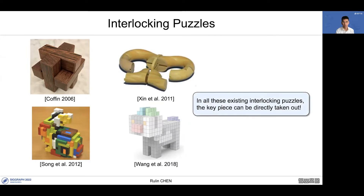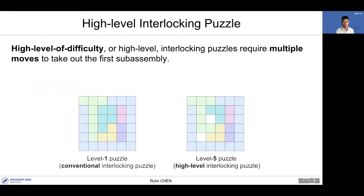Wang proposed a computational framework to design general interlocking assemblies in 2018. However, in all these existing puzzles, the key piece can be directly taken out. In this project, we focus on designing a more complex puzzle: the high-level interlocking puzzle.